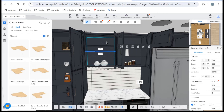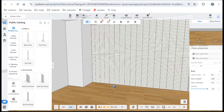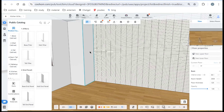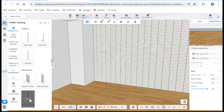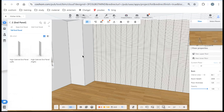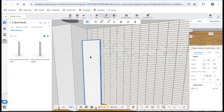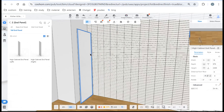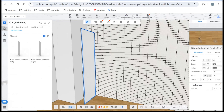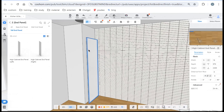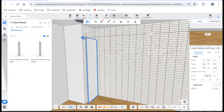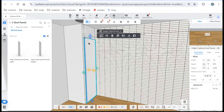Now let's start with our case. Before I place a cabinet I need to find an end panel — you can find it in Auxiliary. Find the tall end panel and choose the left one. Sometimes you'll find the cabinet snaps very hard to the wall, so you can place it nearby first, then change the distance from the wall to zero so it will snap to the wall.